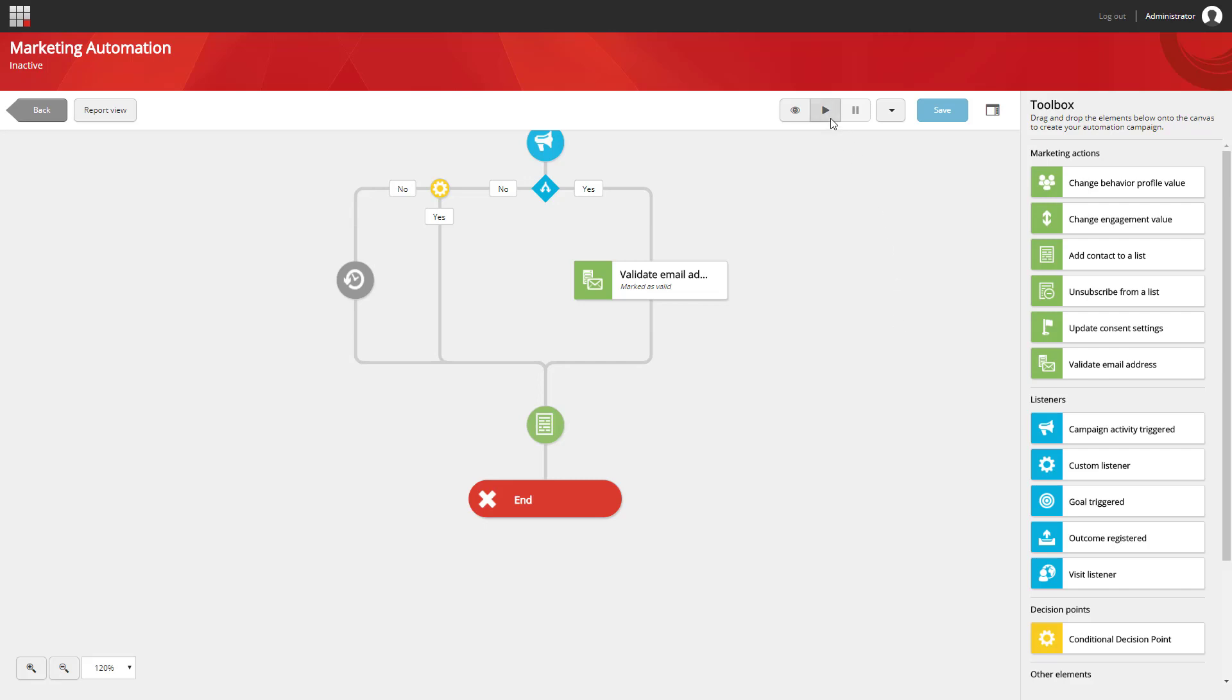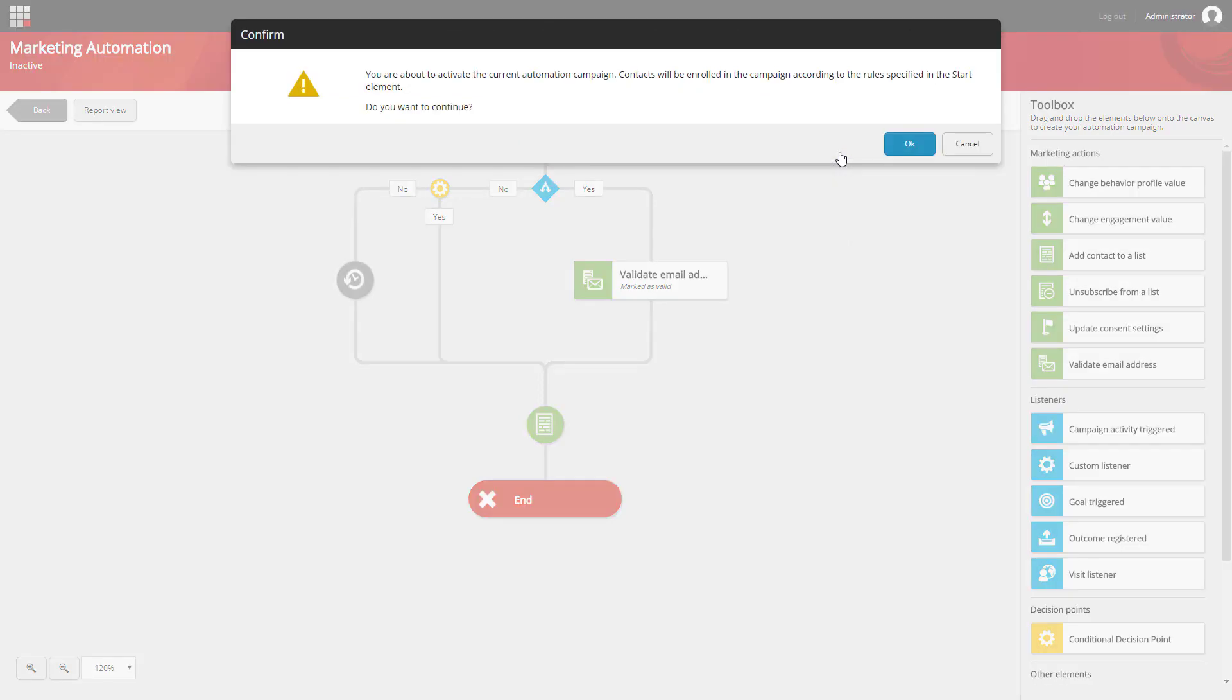We can use either the play button here or under the list, you can see all the actions available to us. By selecting activate, contacts can now be enrolled into our campaign.